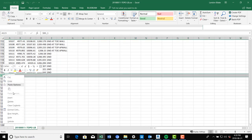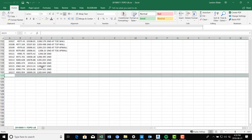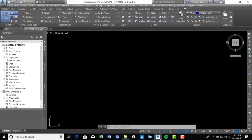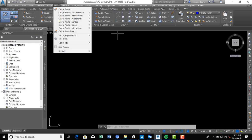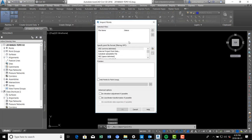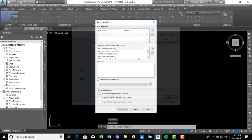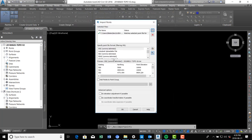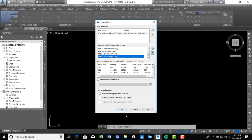Yeah, there's some junk in one of the rows — we'll just delete that junk row and save the file again. Then we'll import again: Points > Import/Export Points > Import Points, hit the plus, grab that file, click the right format, and hit OK.